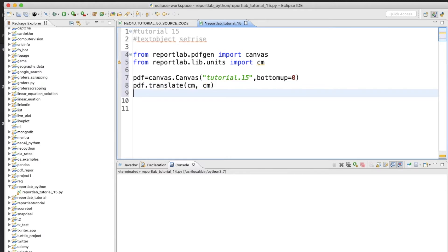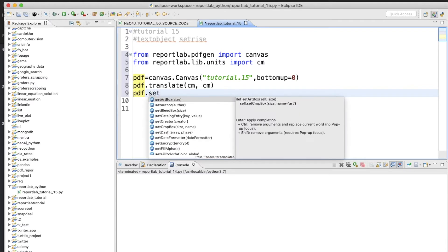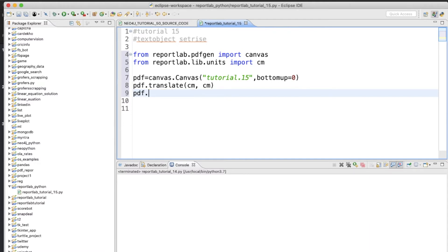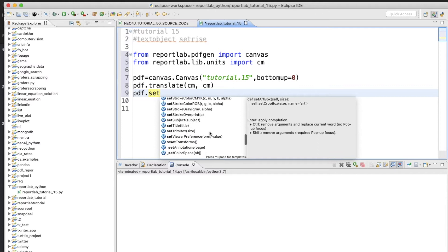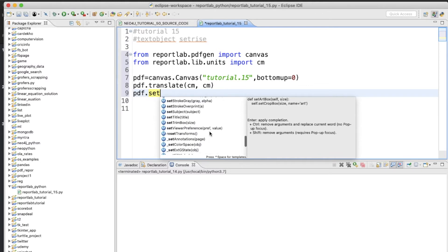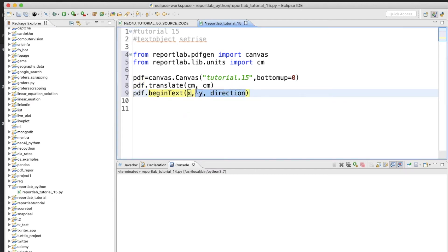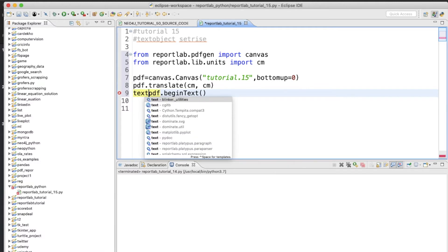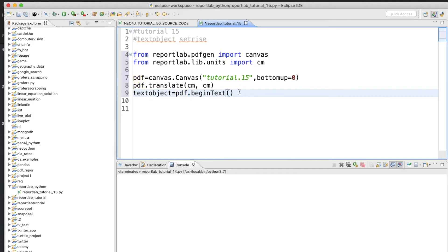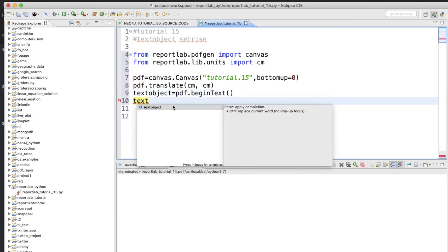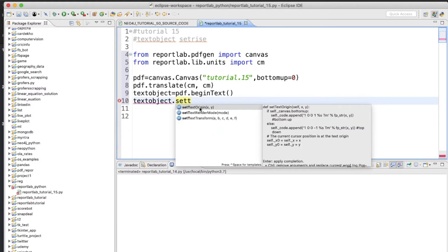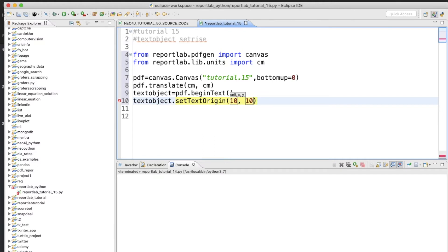Now I'll start writing the code. We use pdf.beginText — I don't need anything extra here — and store it as a name like text_object. So now a text object has been created. Next, text_object.setTextOrigin with coordinates 10 and 10.